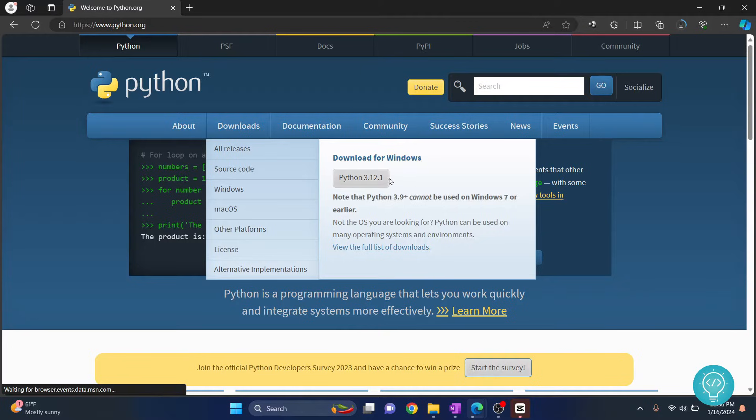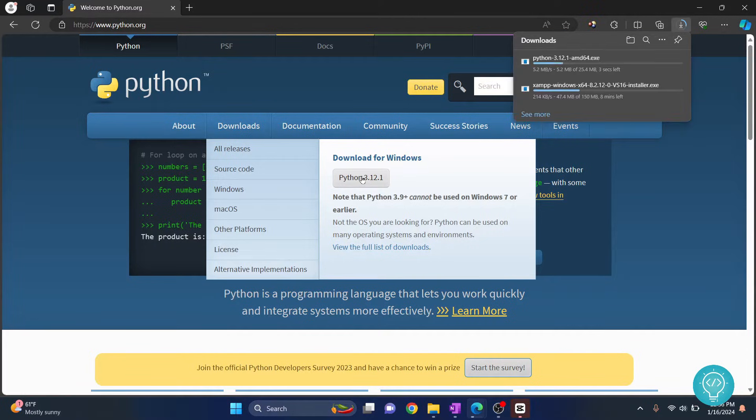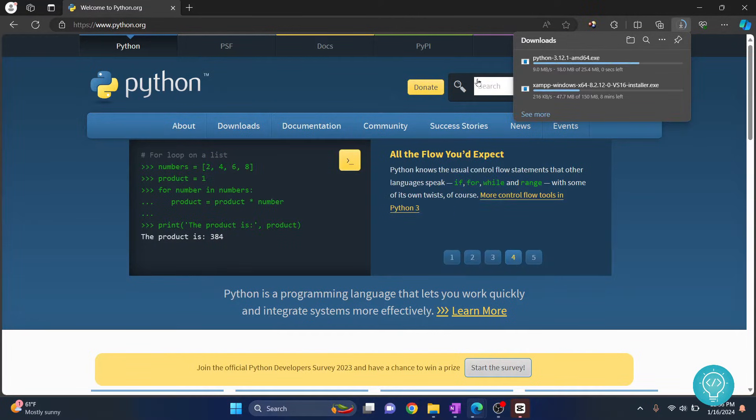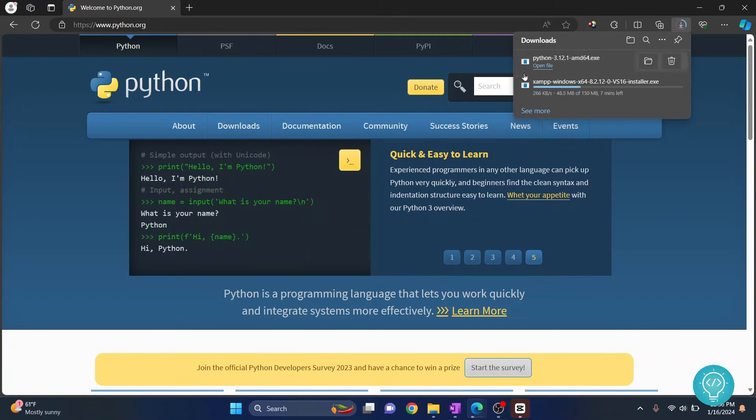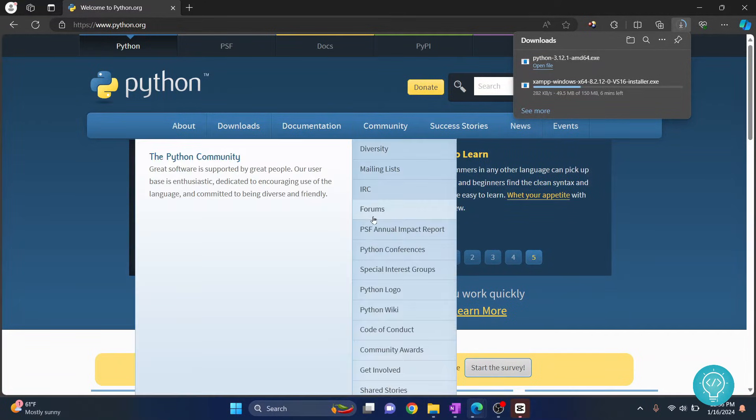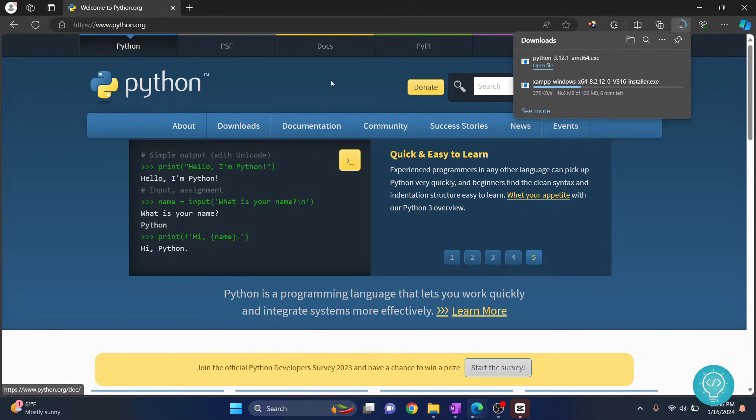Now go to downloads and as you can see the latest version is 3.12.1. Click on this and now as you can see Python is downloading. The download is complete. Now you can open this file to start installation of Python 3.12.